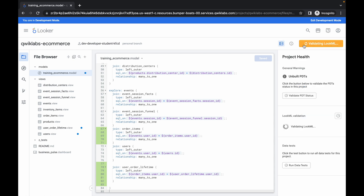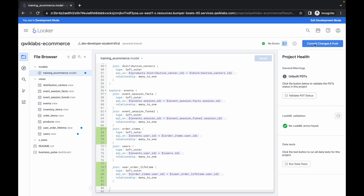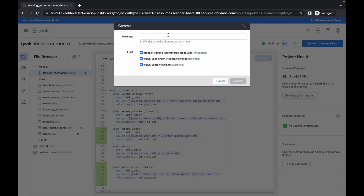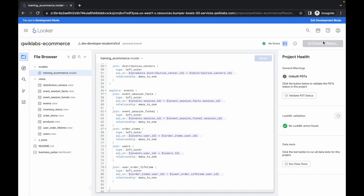Click Save — it's done. Then click Validate — it's validating — and it's done. Then click Commit. For the message, simply type 'quicklab', then click Commit. Wait, and then click Deploy to Production — and it's done.